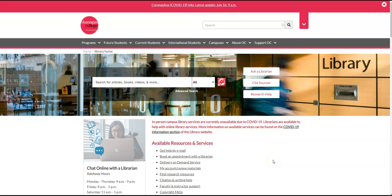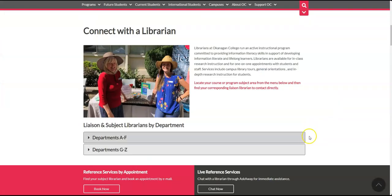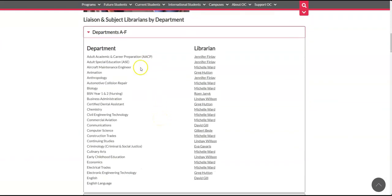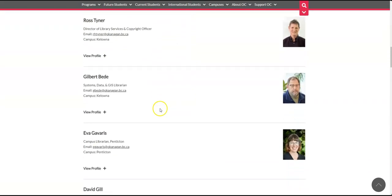At Okanagan College, you'll be studying a specific program — it could be communications, history, or English. Each program will have a specific librarian attached to it, and they can help students with research and citation questions. These people are called liaison librarians. You can find contact information for liaison librarians by clicking Ask a Librarian, and then either checking by department or by profile.